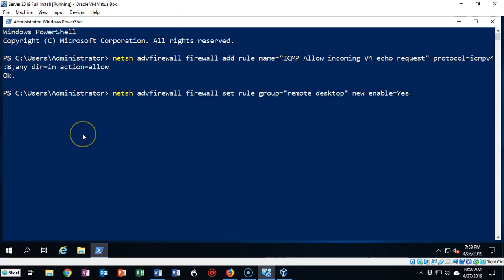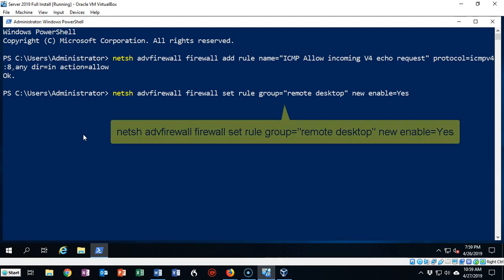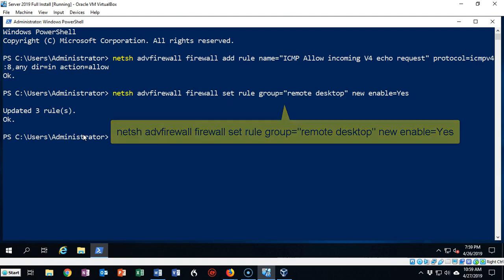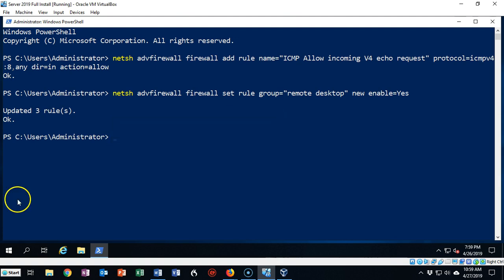Another thing we have to do with our firewall is when we enable remote desktop—that is port 3389—and we want to have access to that machine remotely, we're going to have to allow that access through the firewall. We do that using the following netsh command: netsh advfirewall firewall set rule group="remote desktop" new enable=yes. Hit enter and it's going to say updated three rules.